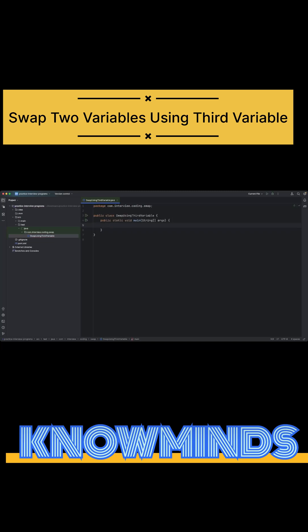Okay, so inside main method, let's say I have created two variables: a equals to 10 and b equals to 20. I'll create a third variable called temp.